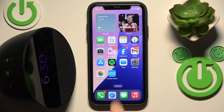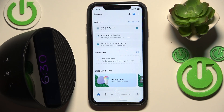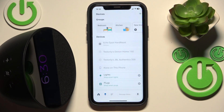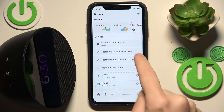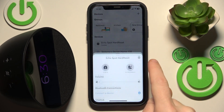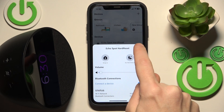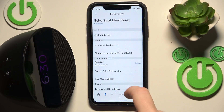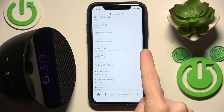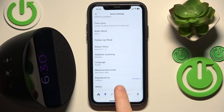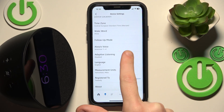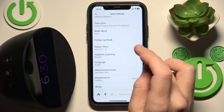Start by opening the application and go to Devices at the bottom. Now click on your speaker and go to Settings, scroll down, and right here we have Alexa's voice.